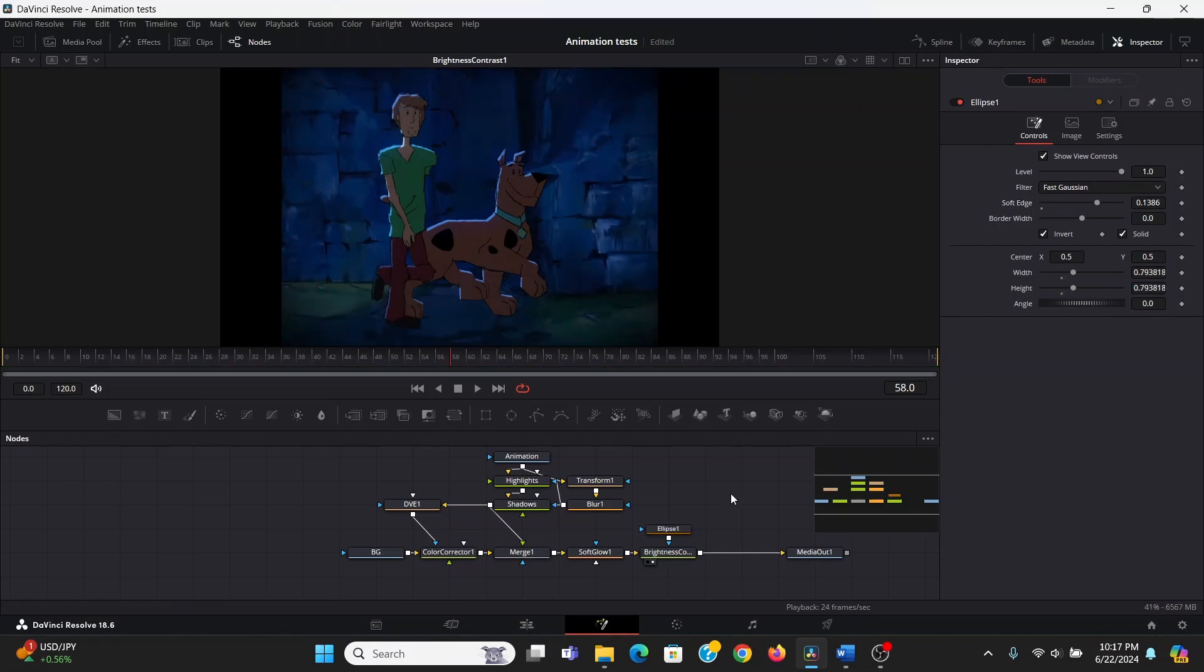Now these steps definitely aren't as dramatic or drastic as the lighting or shadow, but honestly adding a bunch of small touches to your composite is really what's going to make it stand out above the rest.